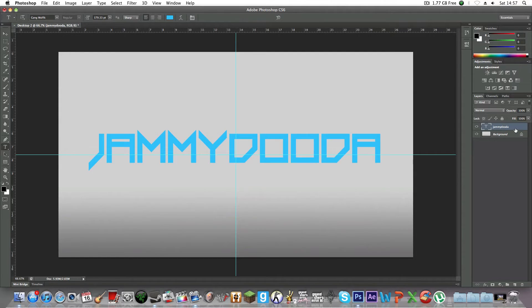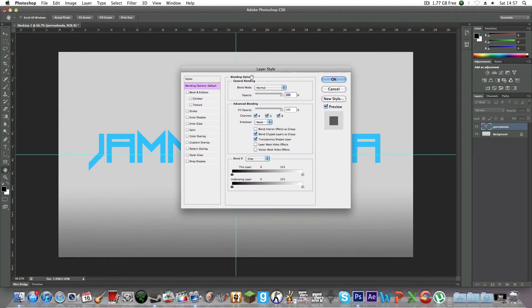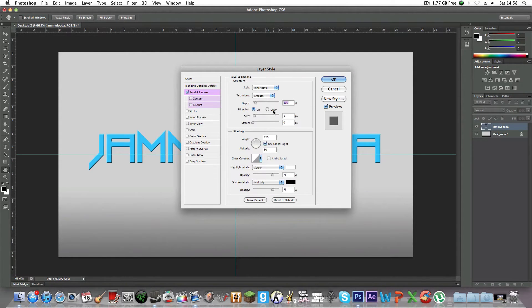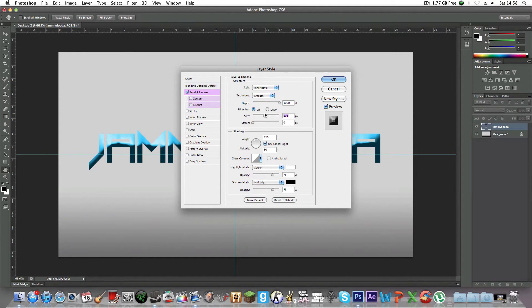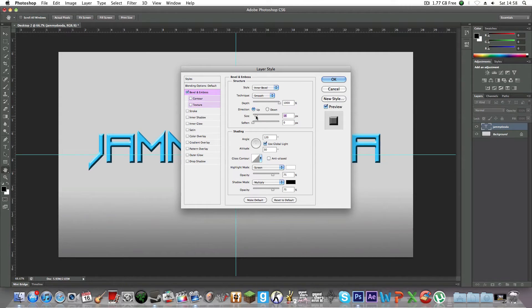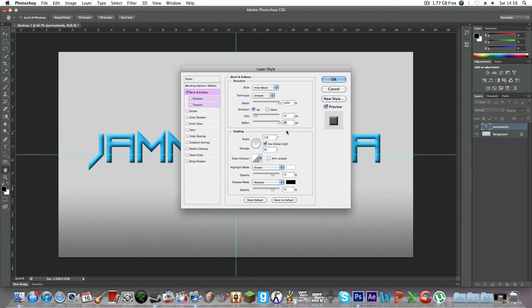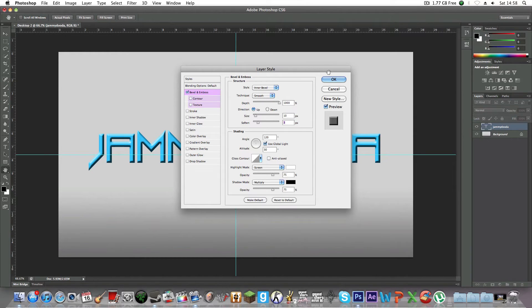You're going to double-click on this and go to Bevel and Emboss. Make the depth as much as you can and edit this to your liking. I'll have it like that. Actually, I'm not going to have it softened. Then click OK.